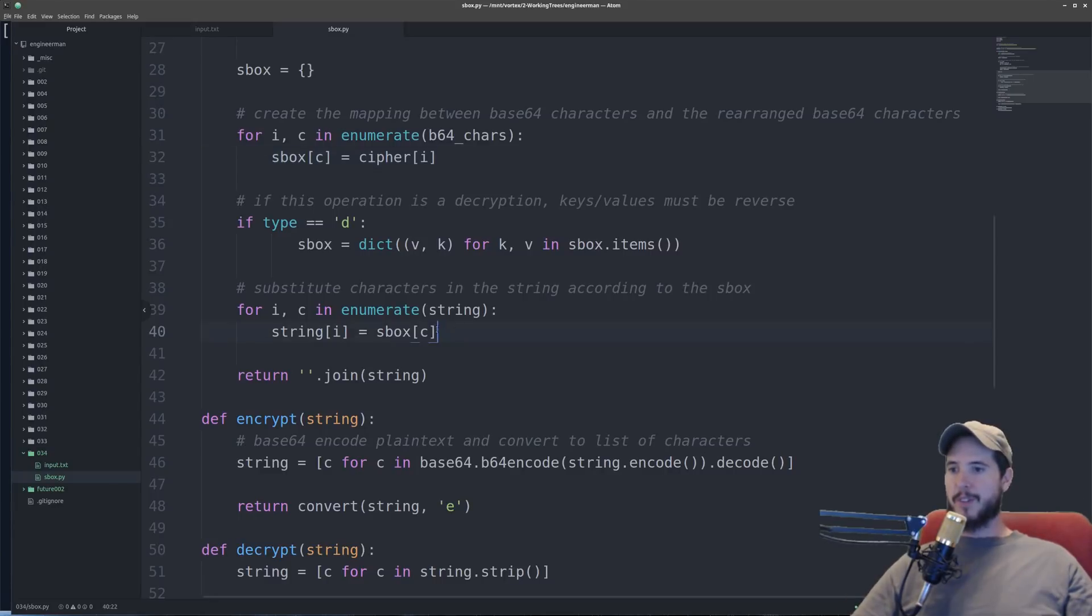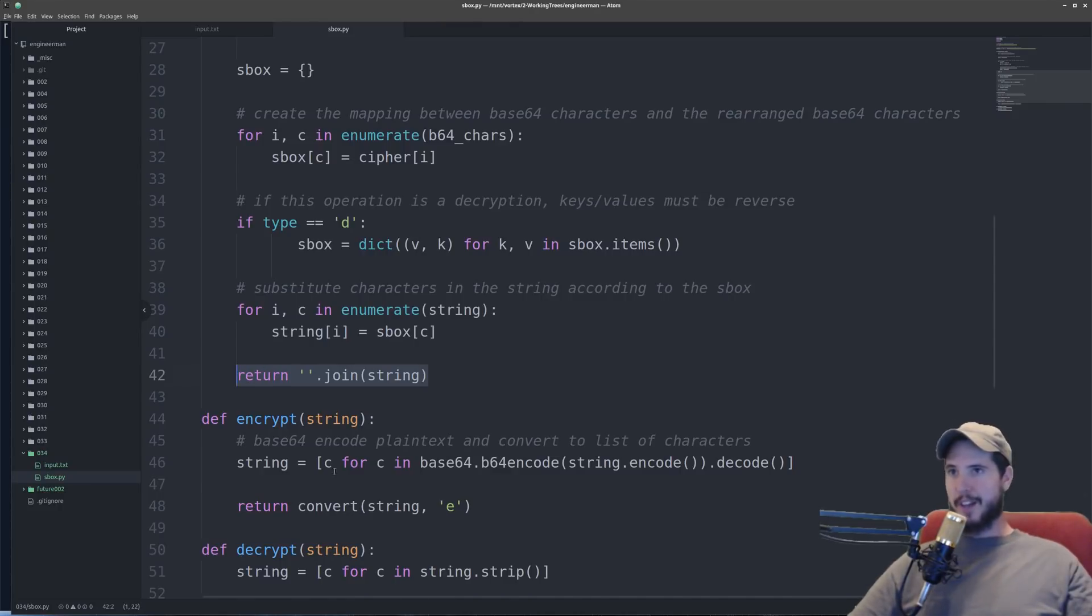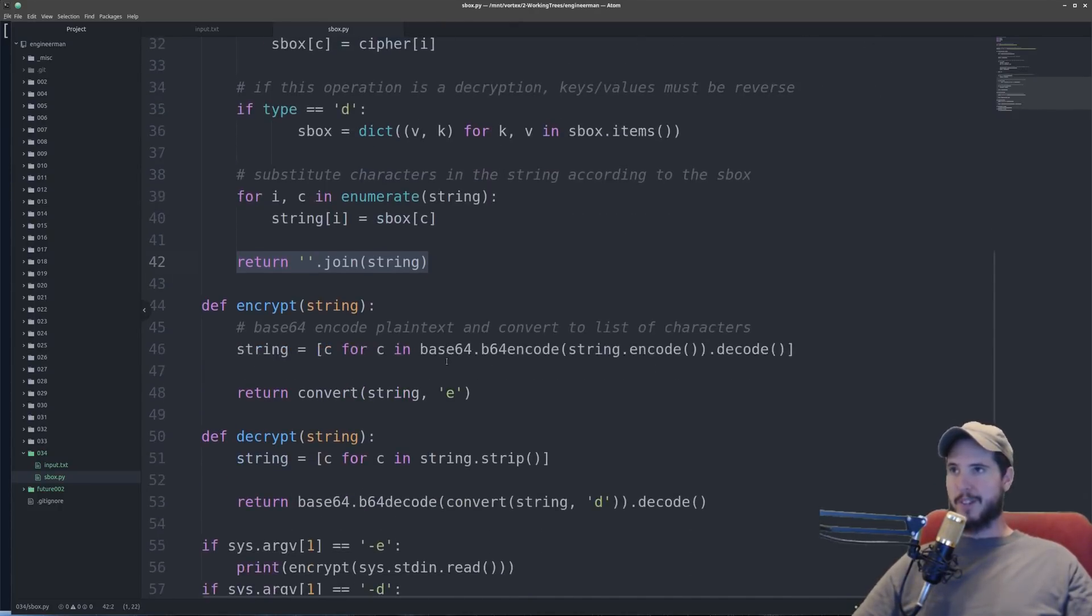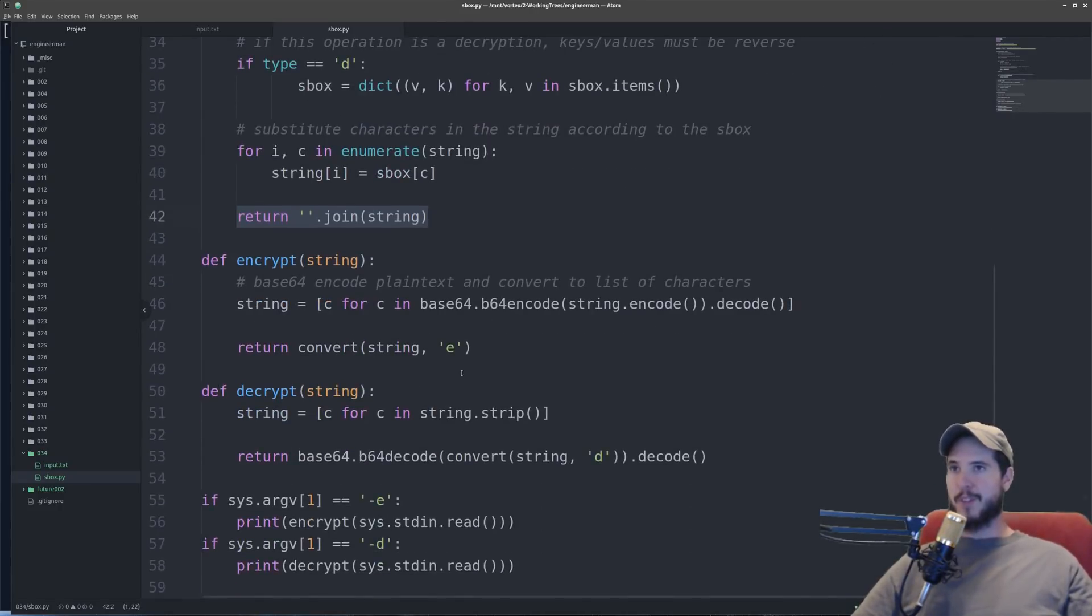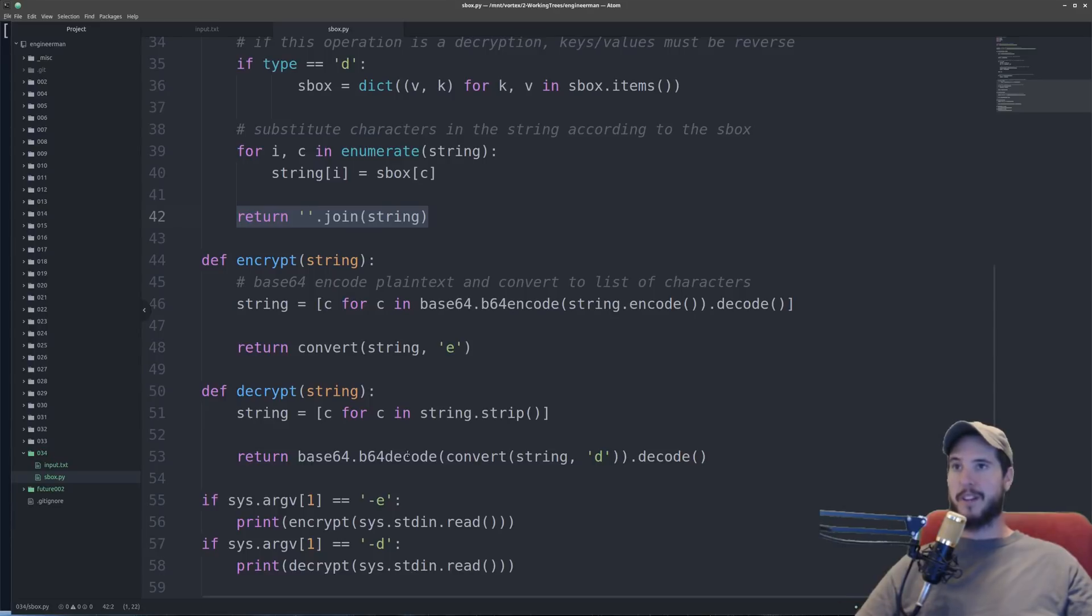And you can see that occurs here. Then I just take the list of characters and just return a plain string. And then decryption is the exact same process except the substitutions are just reversed and when we get base64 back we have to decode that into plain text. And that occurs here.